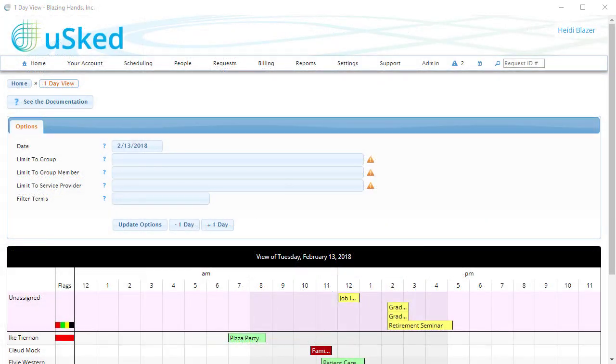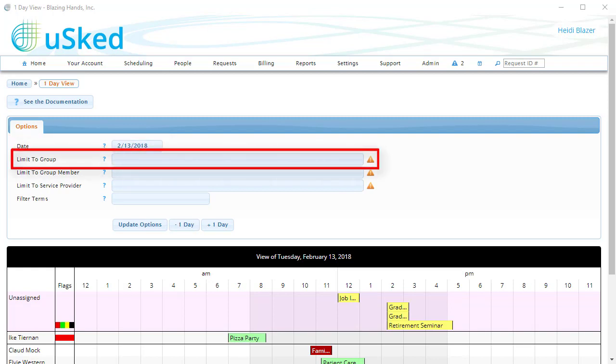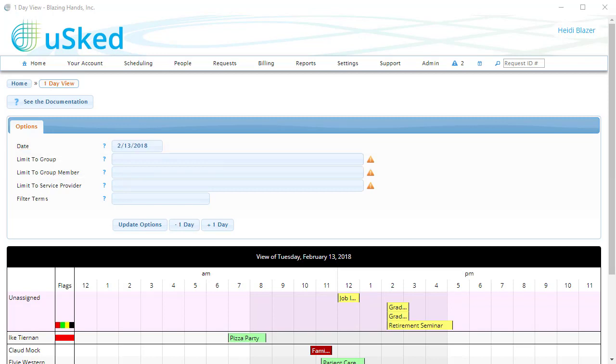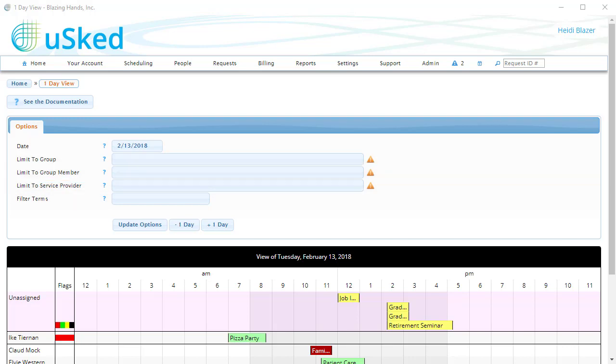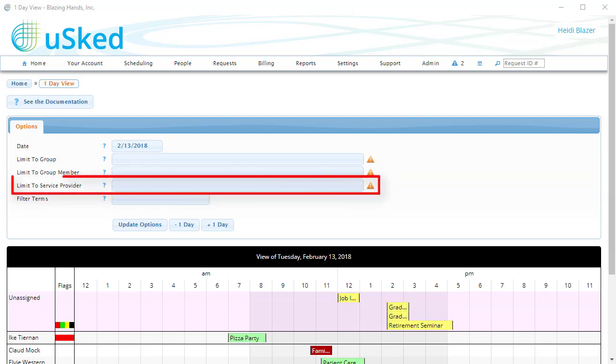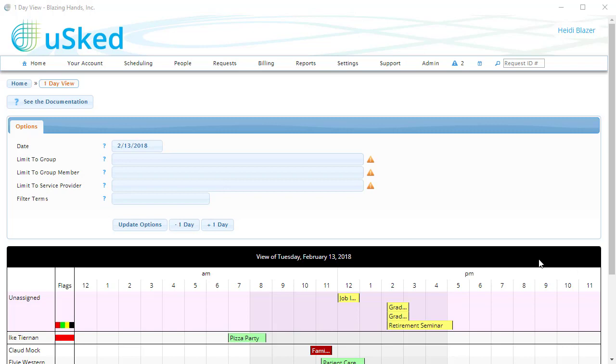For most of the views we've seen, there are some common filter options. These include the date, a limit to group filter, a limit to group member filter, a limit to service provider filter, and you can also filter by keywords. For example, if we wanted to only see the service requests that have the word pizza in it somewhere, we would type that into the Filter Terms box and hit the Update Options button.